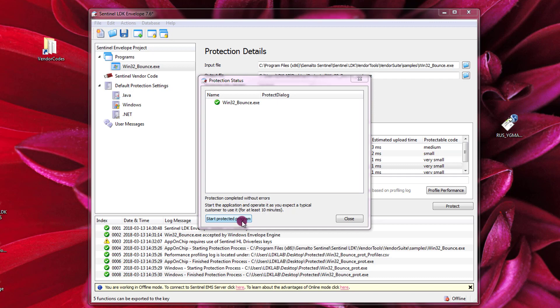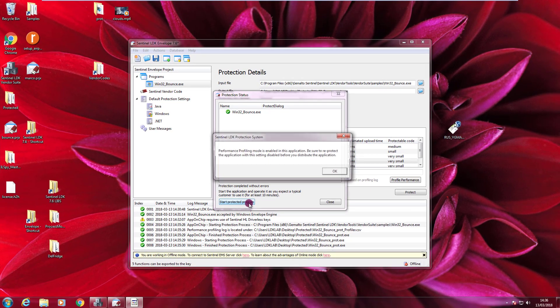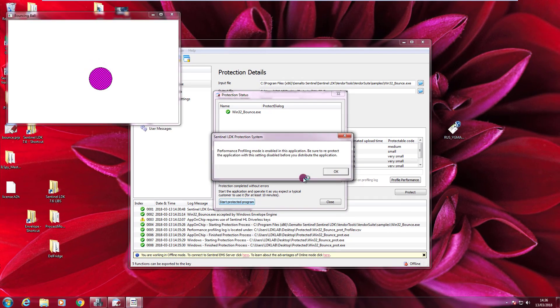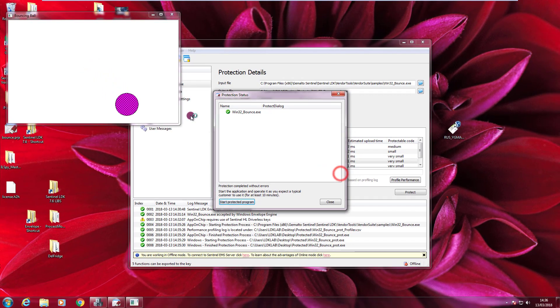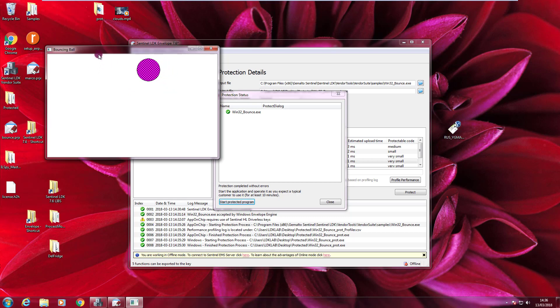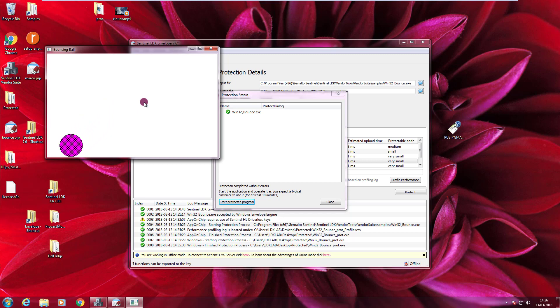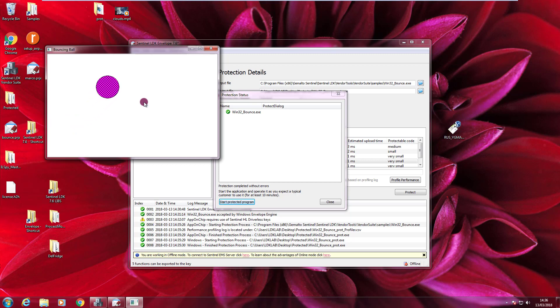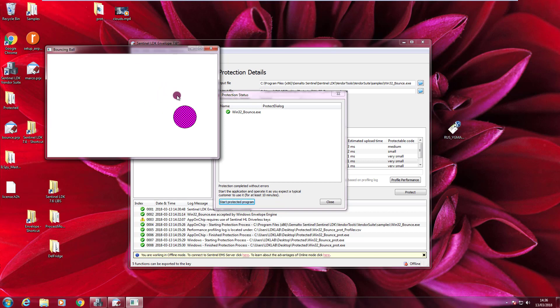Before I press it, I connected my hardware key with the feature ID 333. I press Start Protected Program and you should use it at least for 10 minutes to assess really all the performance impact. So this is a very simple application. There are not a lot of menus or things to press. In a real scenario, you should click around your application to run the code that you are protecting with AppOnChip. So let's say that is enough. I close it.